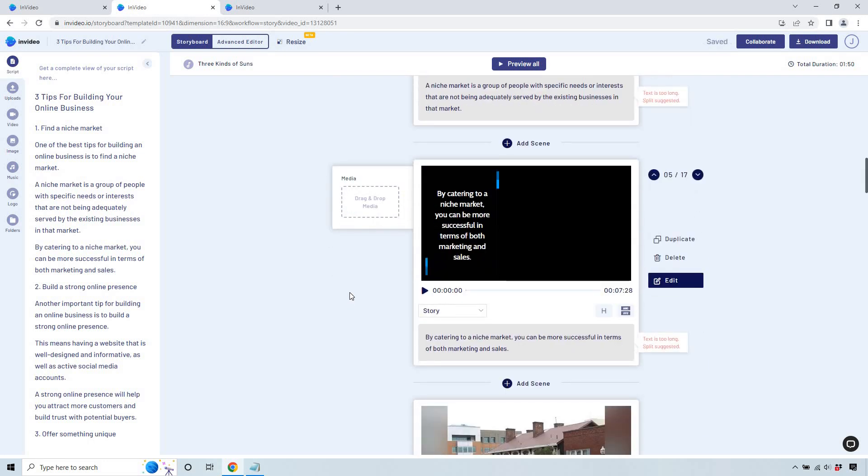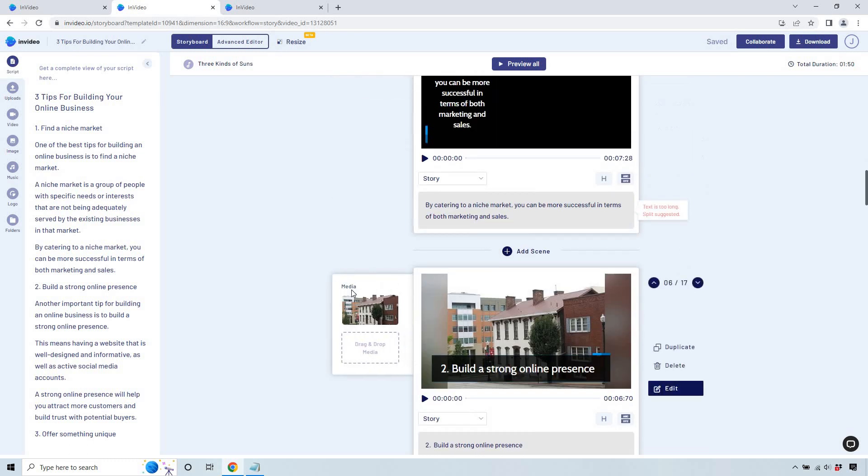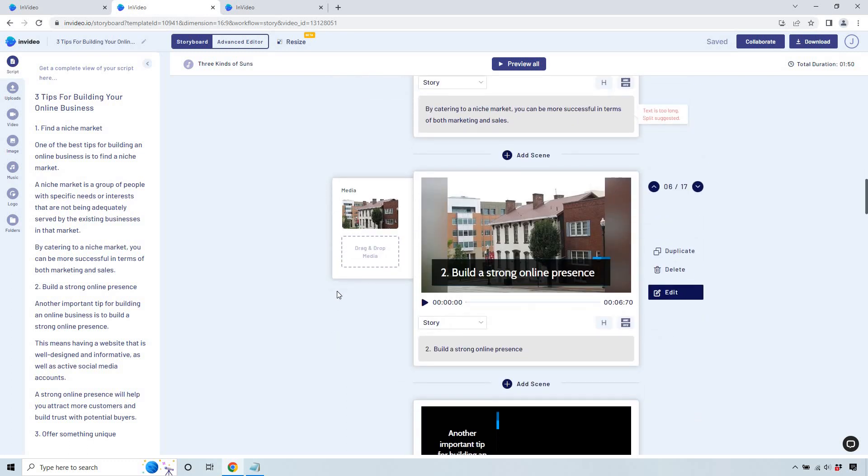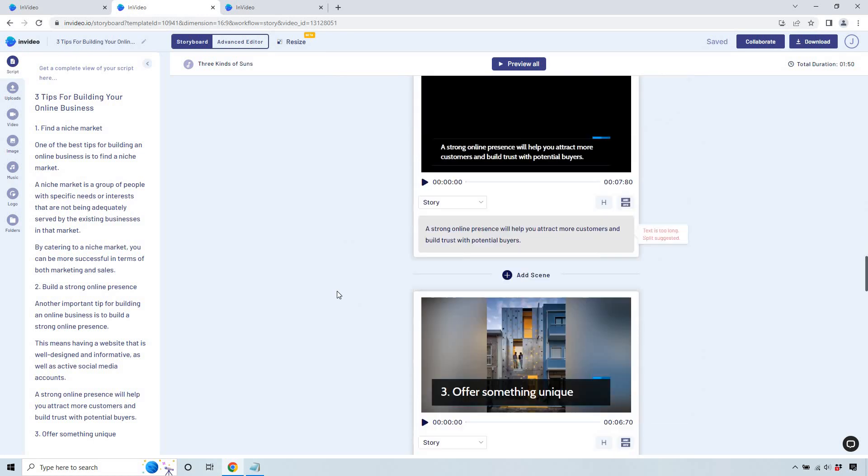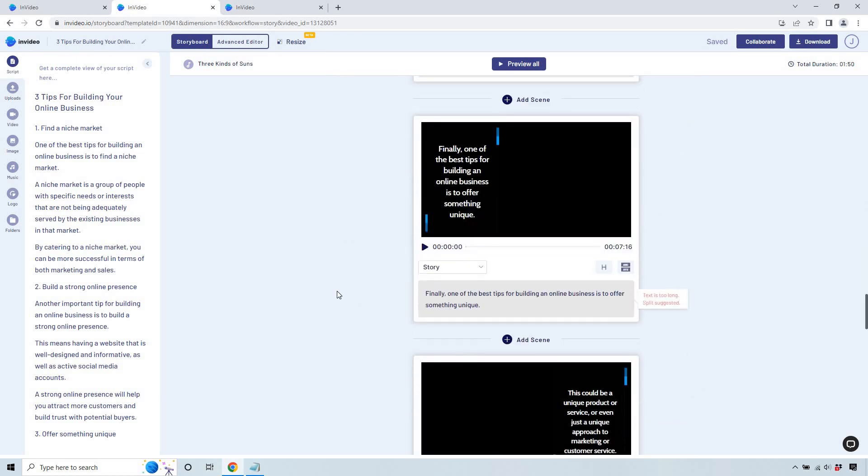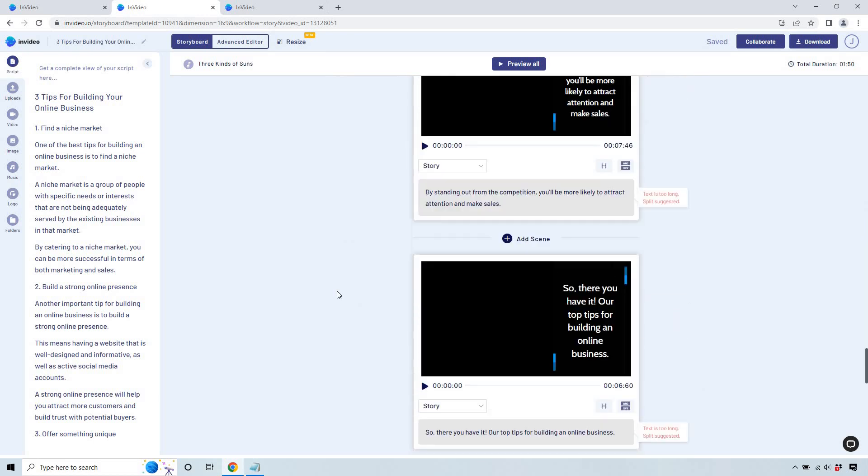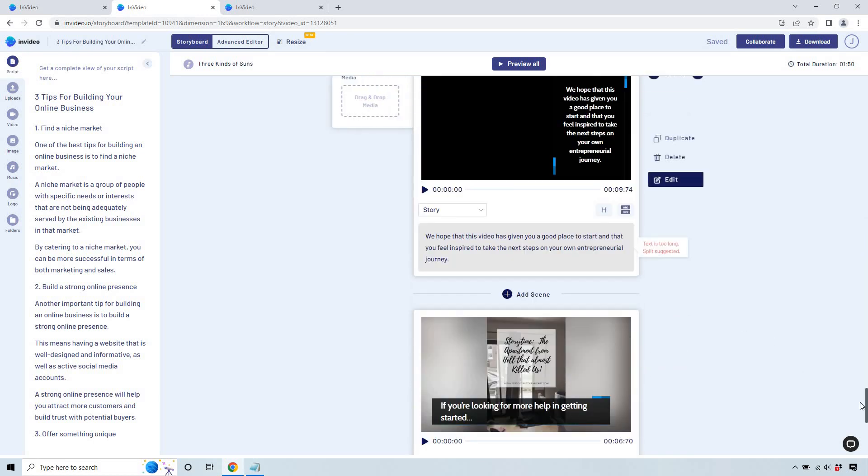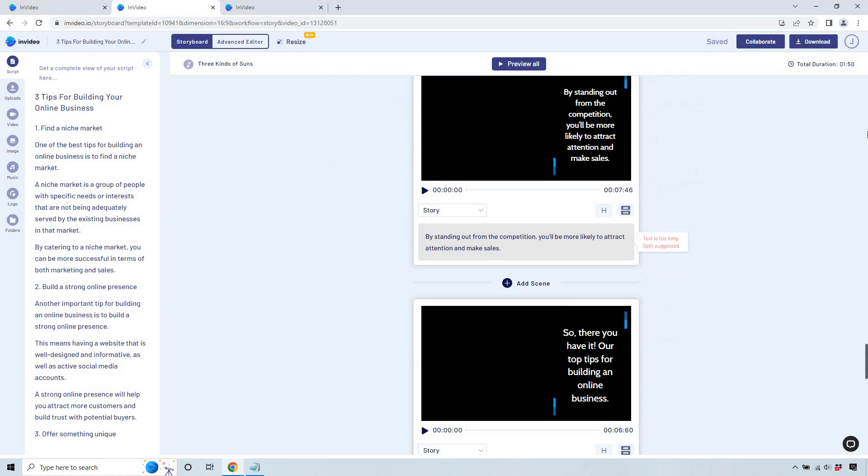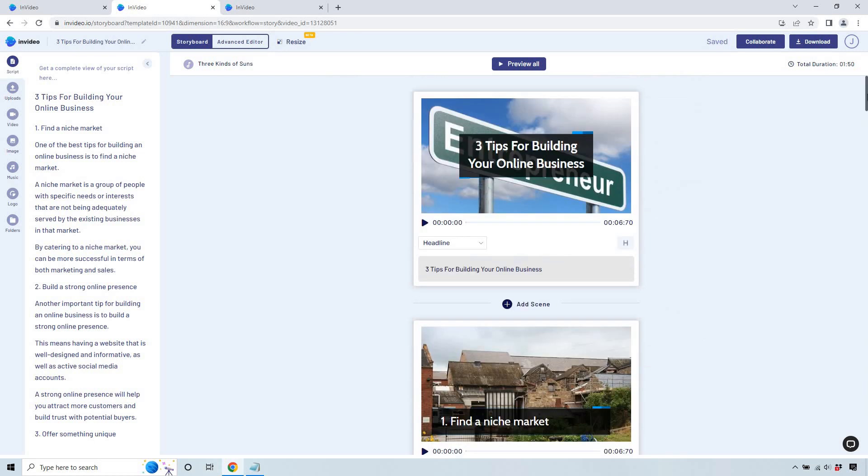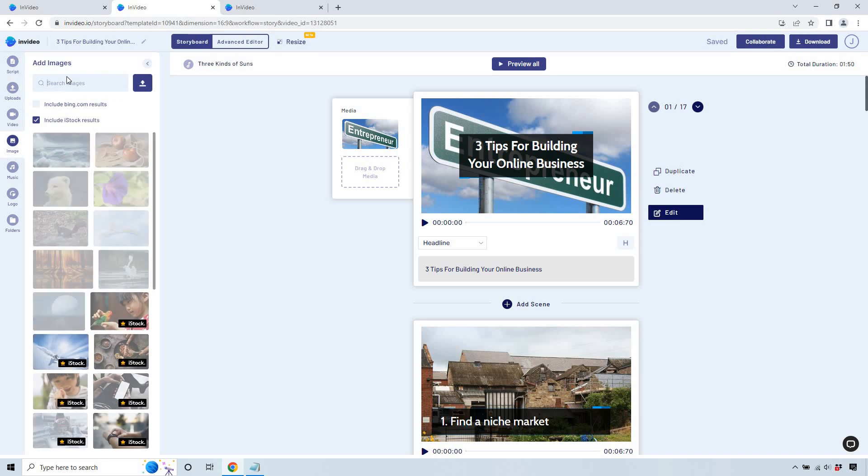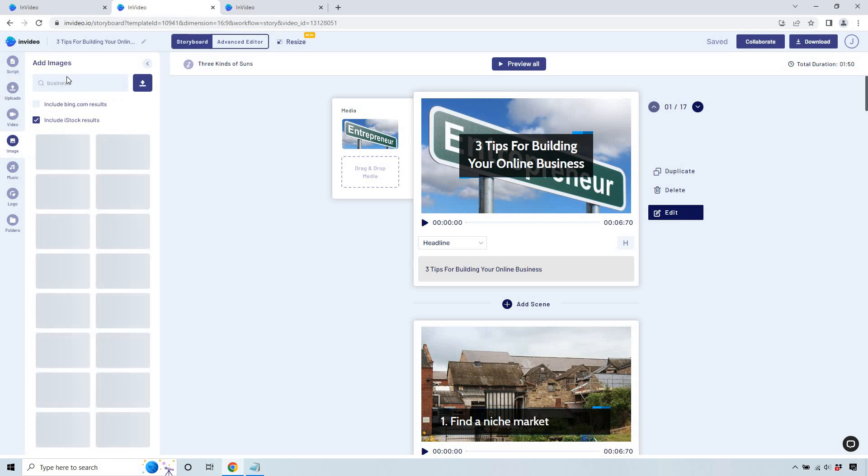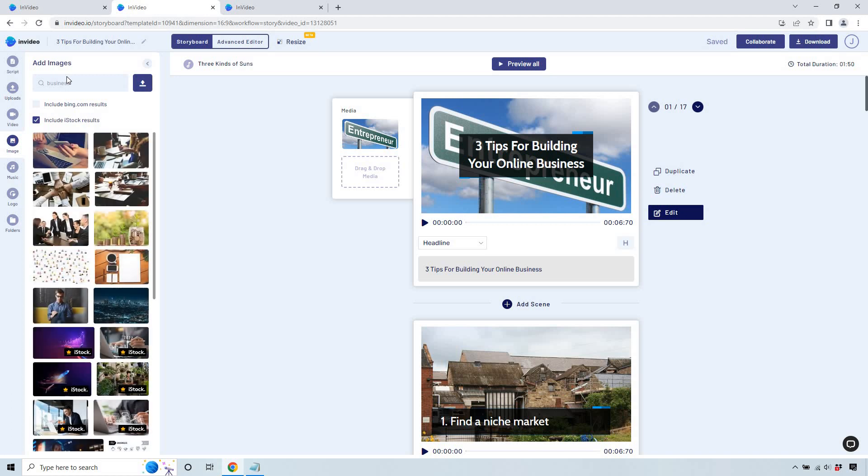Some aren't going to have any images. And if your text is too long, it'll suggest splitting. But for now, I'm just going to keep it as we can continue on. By catering to a niche market, you can be more successful in terms of both marketing and sales, building a strong online presence. So as you can see, it creates specific slides. And what we can do is change each and every one of these in terms of what it looks like.